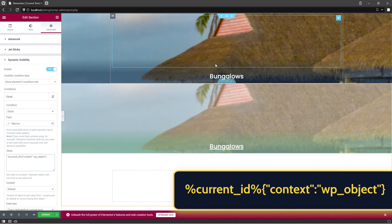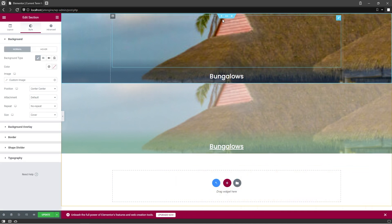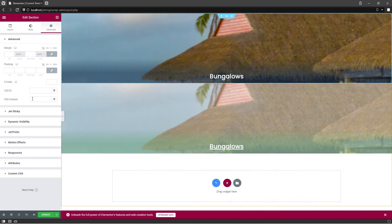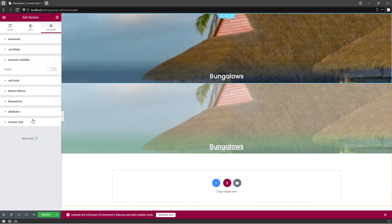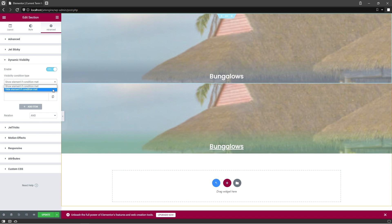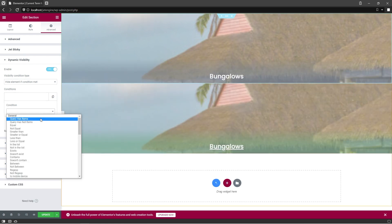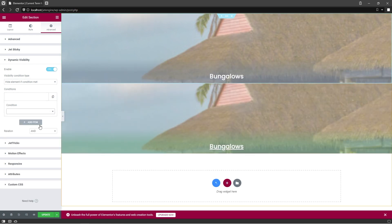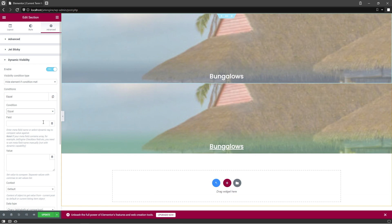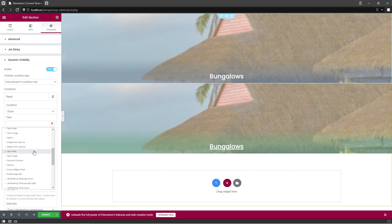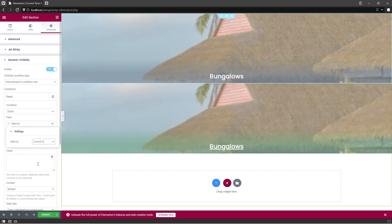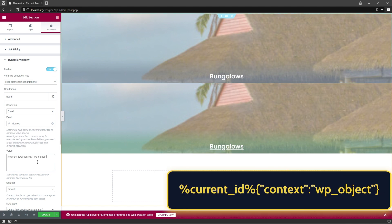Now let's go back to the first section. Open Advanced Settings, Dynamic Visibility, and enable it as well. In the Visibility Condition Type, choose Hide Element if Condition Met. Now again select Condition Equal, click on Dynamic Tags, and choose Macros option from the list. Here, just as before, select Current ID, and enter the same macro in the Value field.